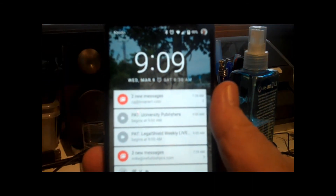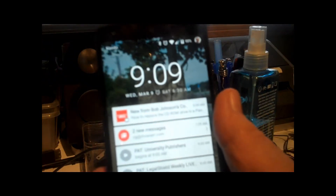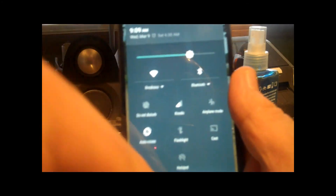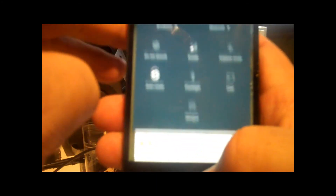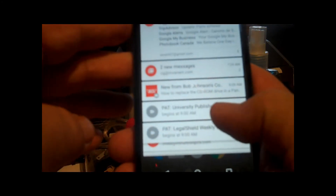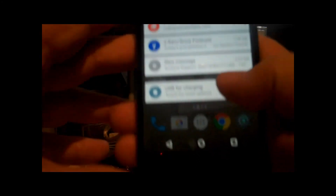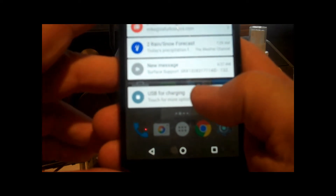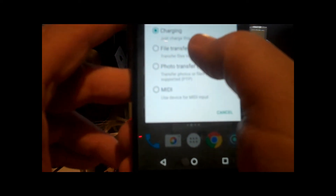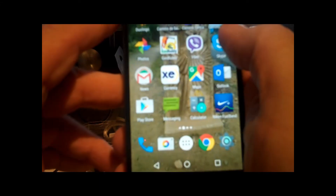Now, once the phone is in, we have to let it know. It won't take it off charging by swiping down — swipe down — and we're looking for where it says USB for charging. Touch that, change that to file transfer.